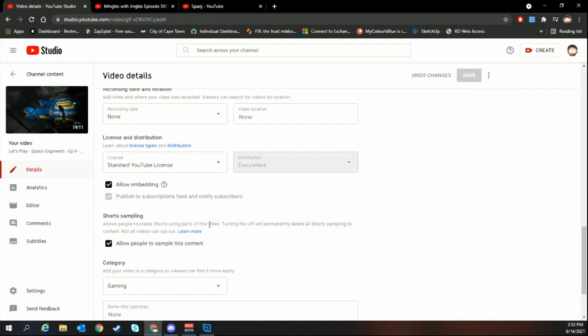The text says allows people to create shorts using parts of your video. Turning this off will permanently delete shorts sampling content. If you turn this off, any shorts that have already been created using samples from your video through the system will be deleted.